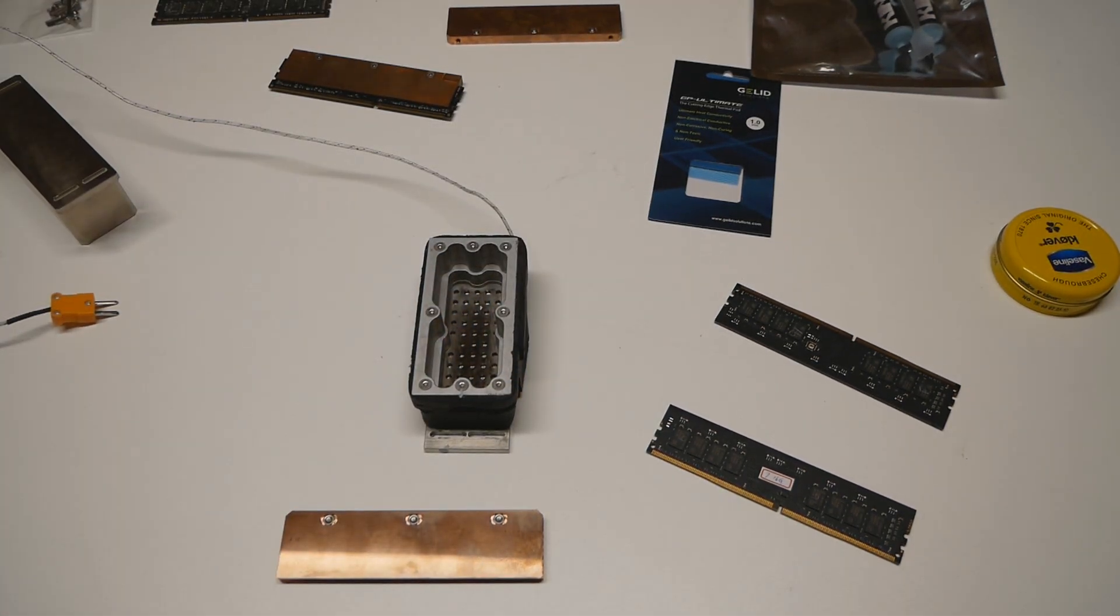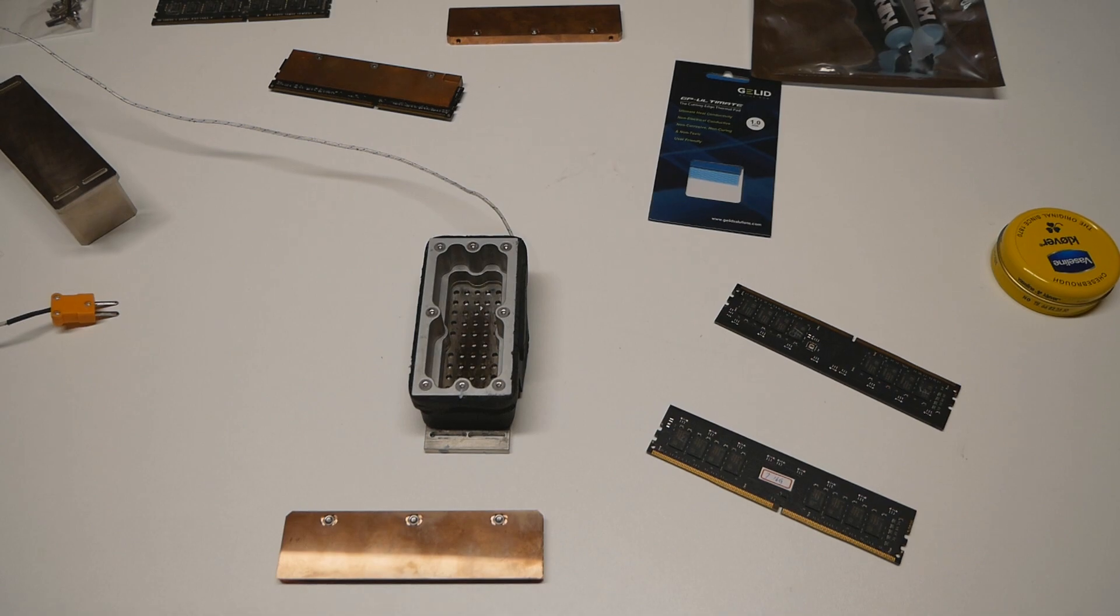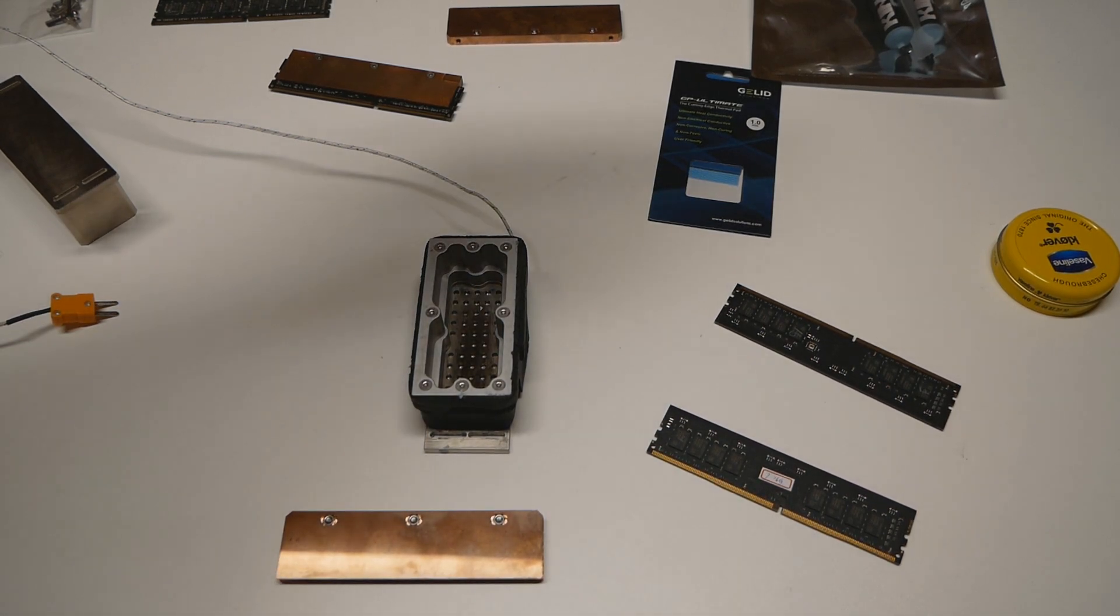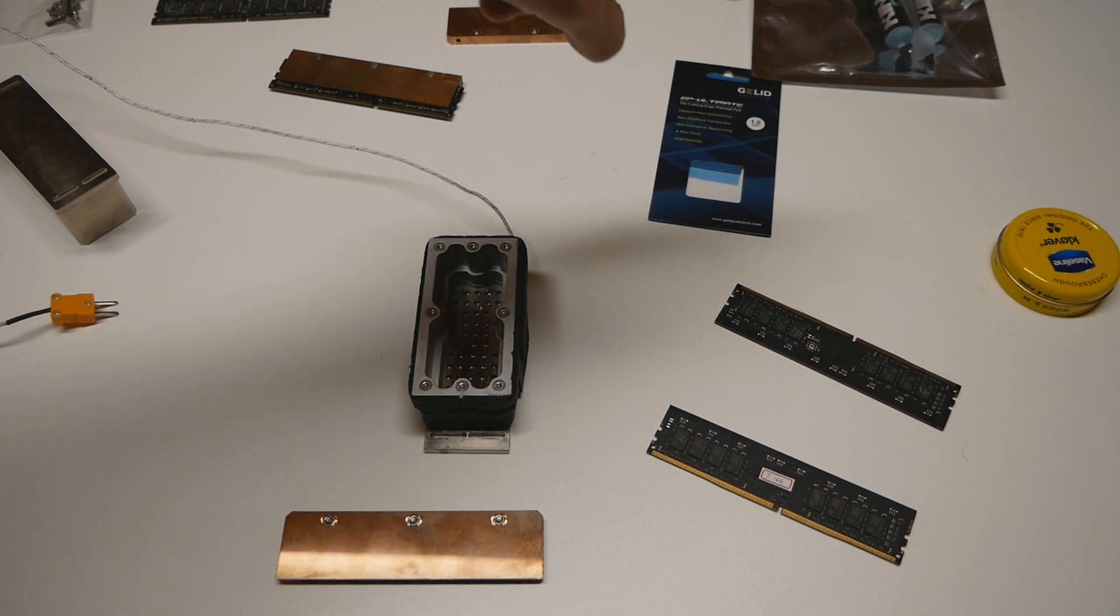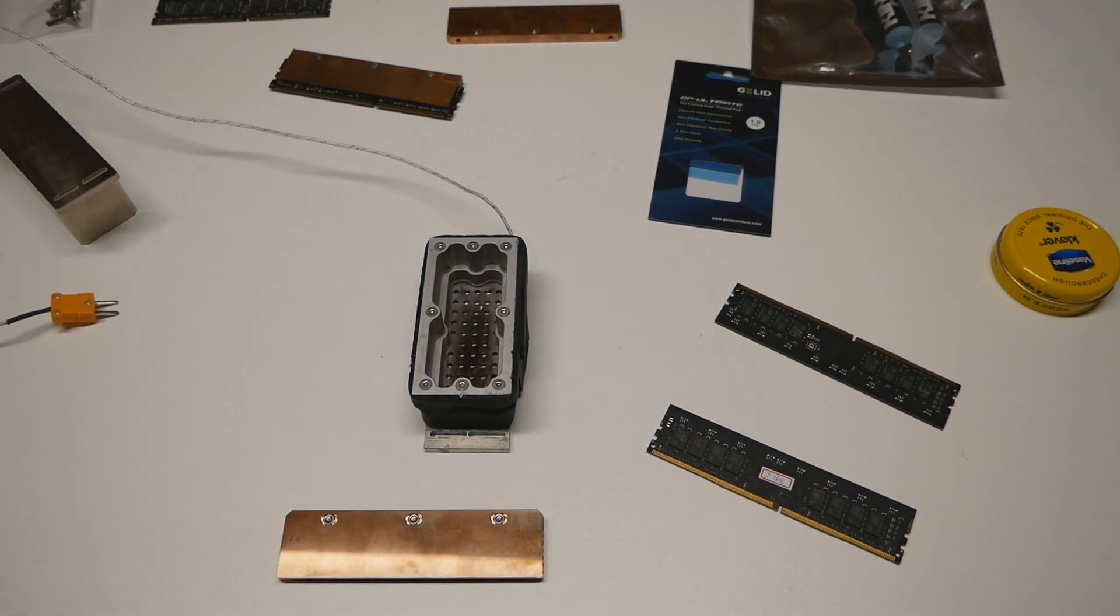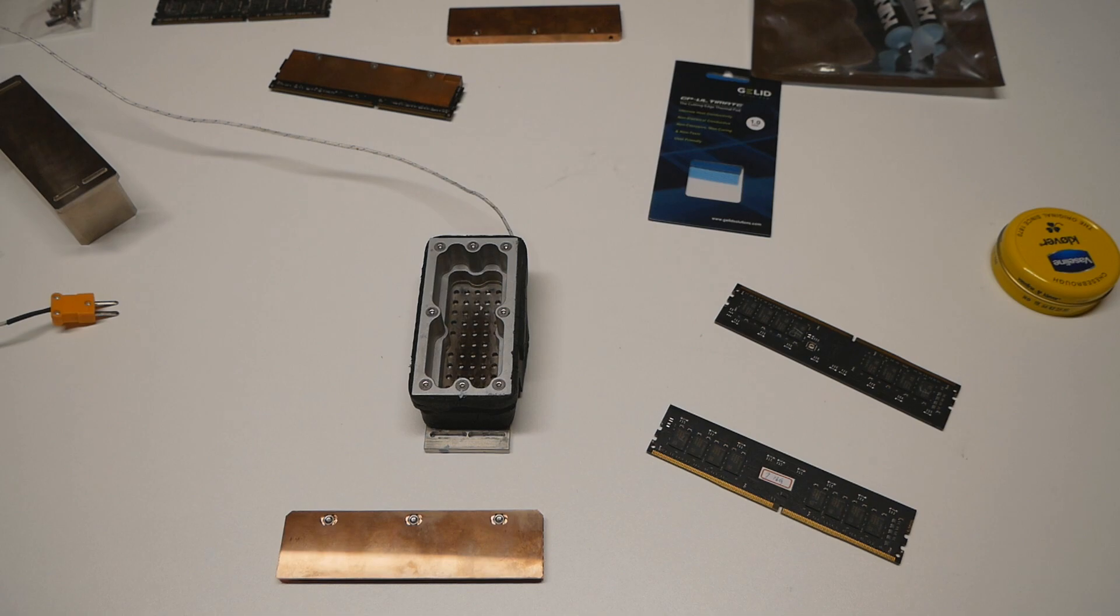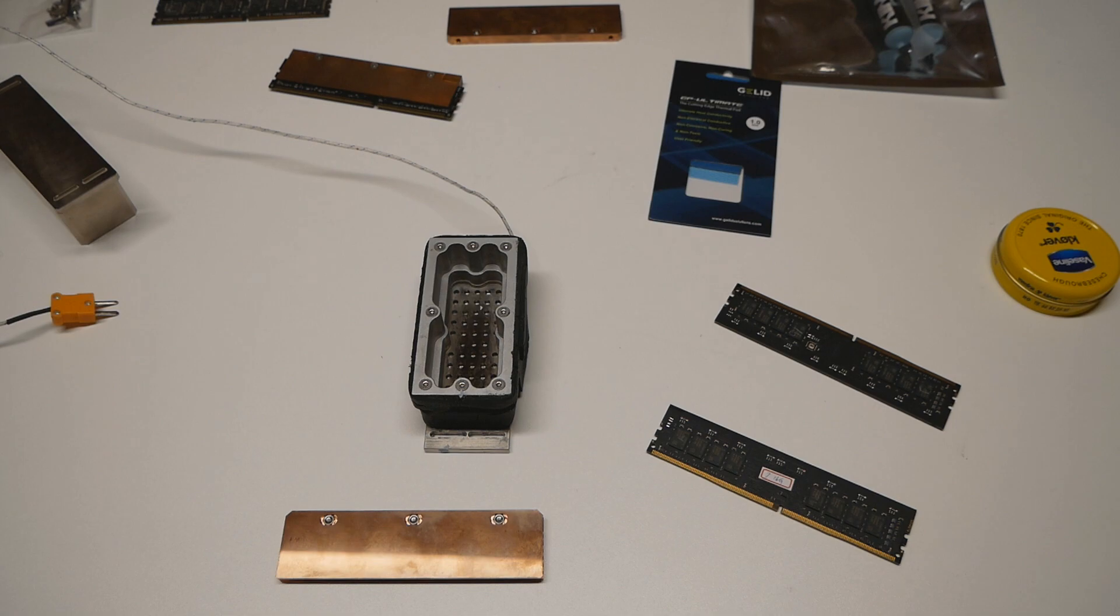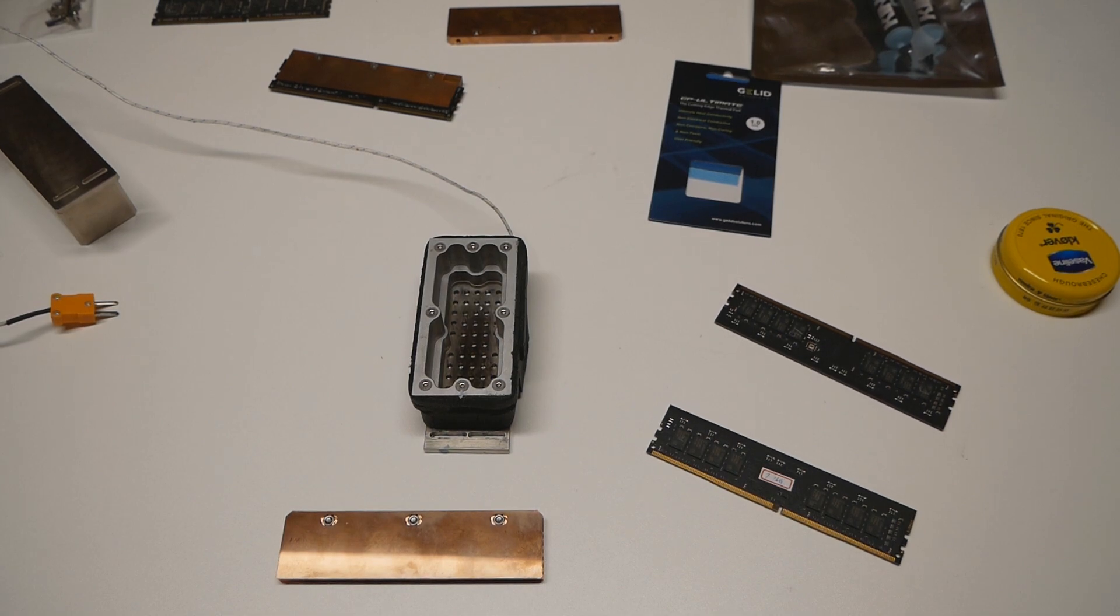We will use high-performance thermal paste between the chips and the heatsinks. In my example, I will be using Kingpin Cooling KPX, but you can use any high-performance thermal paste you wish. I would just use something very, very good, and then you can just forget the whole thing after that.